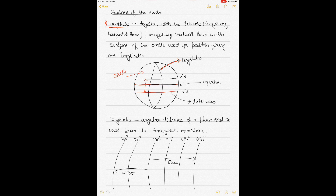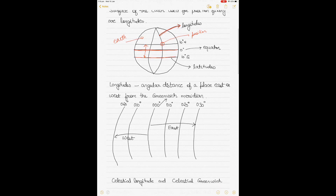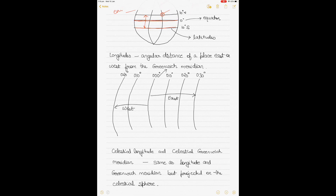Longitudes are like great circles which divide the earth into two equal halves. Because the earth is a spheroid, longitudes appear as curved lines. The intersection of a longitude and latitude gives you the position — it could be of a vessel at sea or a person on land. Just like we have a reference point for latitudes as the zero degree equator, you need a reference point for longitude as well.